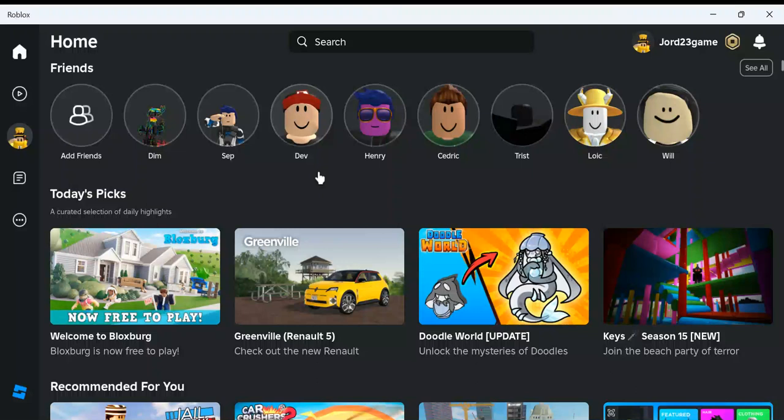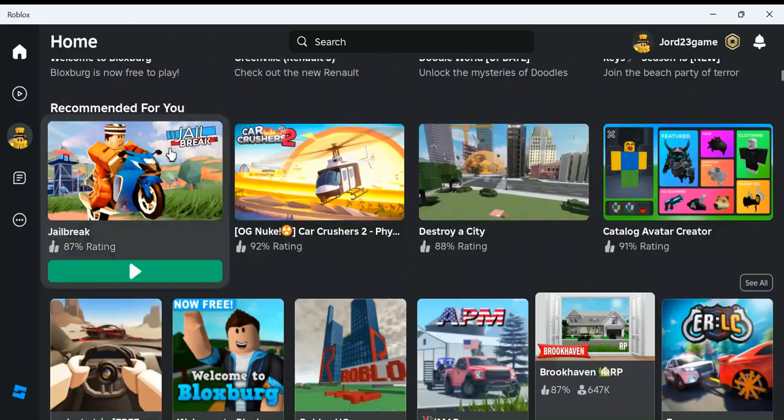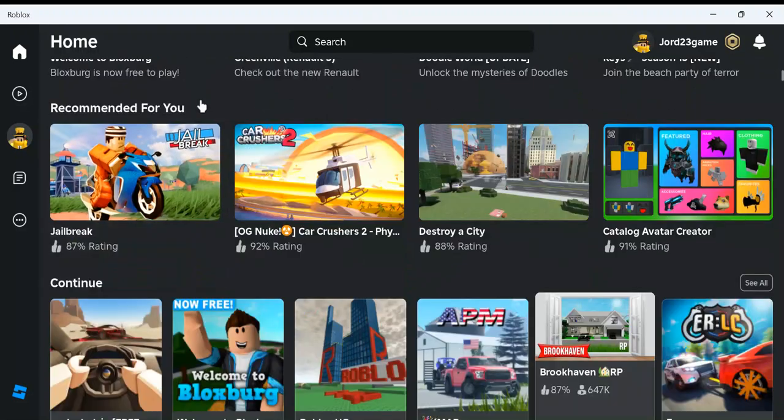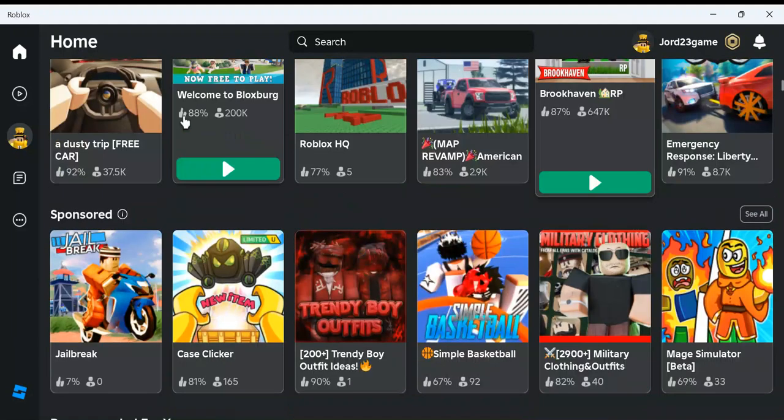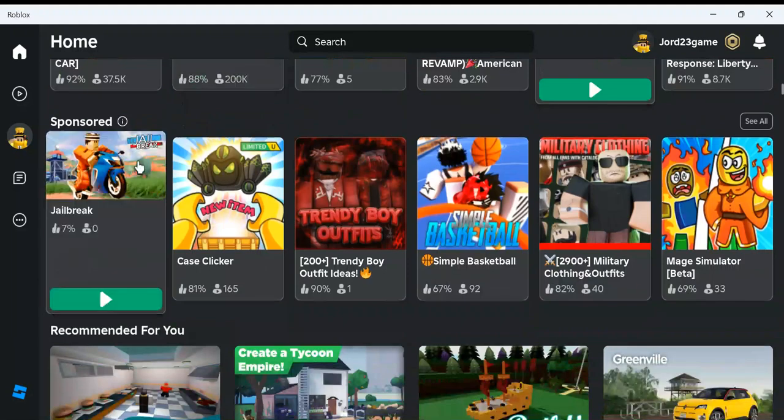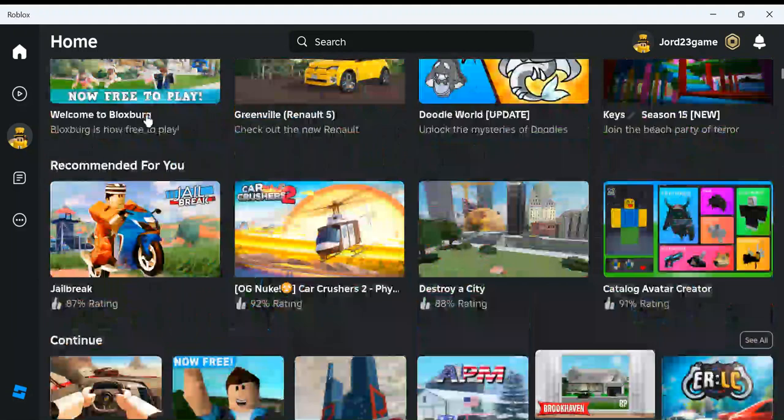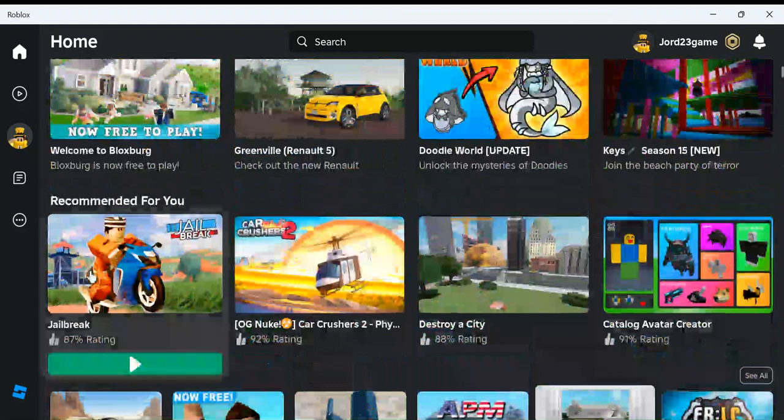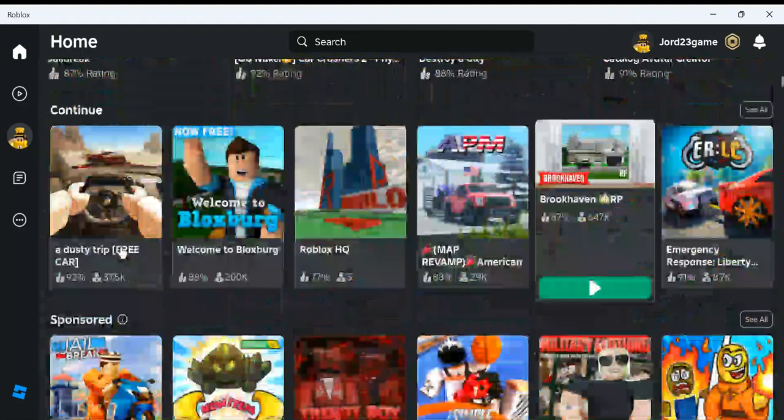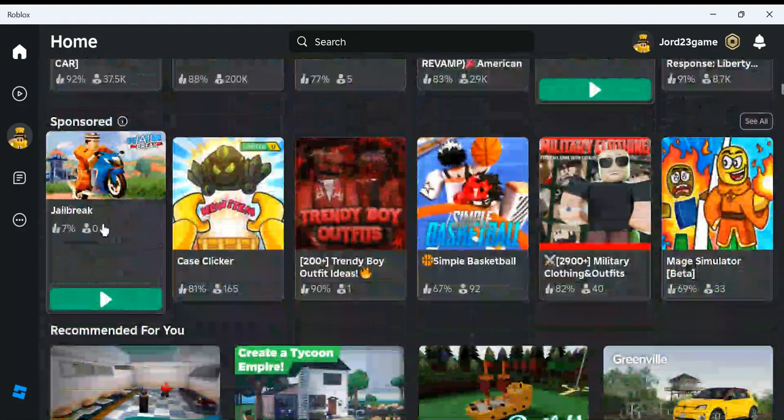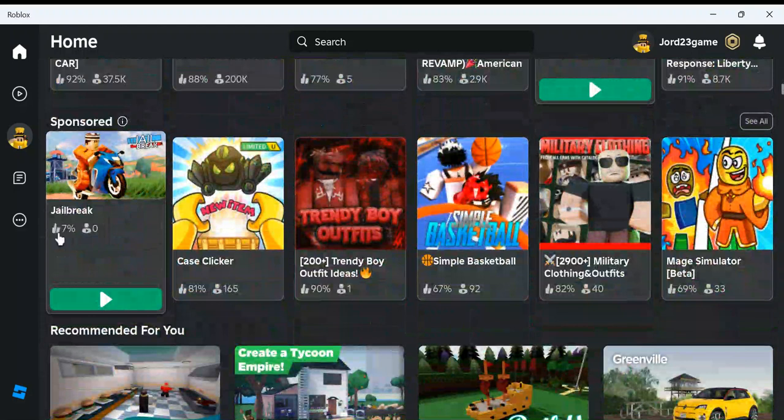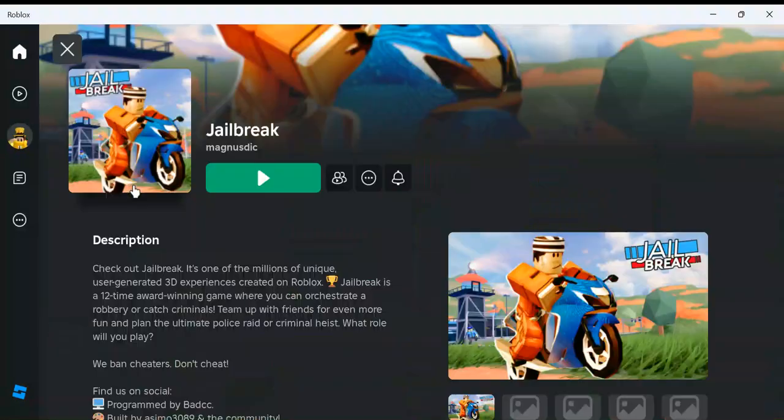So today's video is a little different as I don't usually do news reports, but I was just scrolling down here looking at some game to play and I saw Jailbreak. Yes, Jailbreak is here, but I was like, oh, Jailbreak zero players and a seven percent rating.